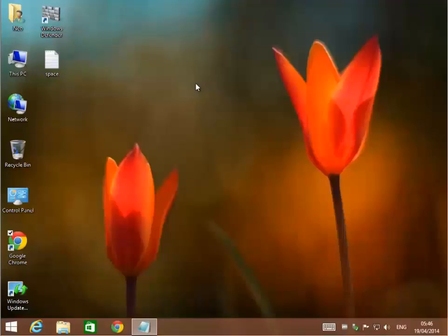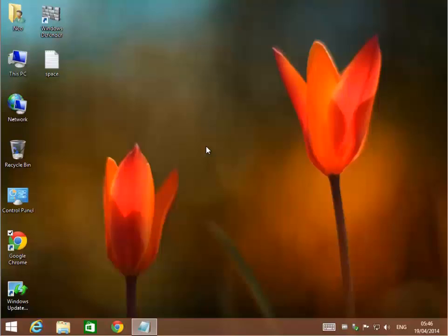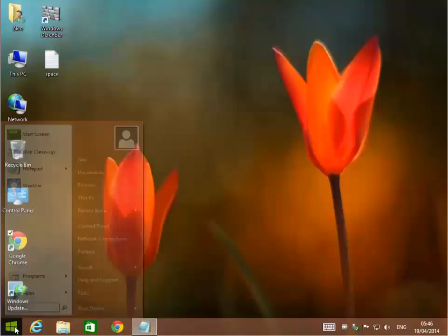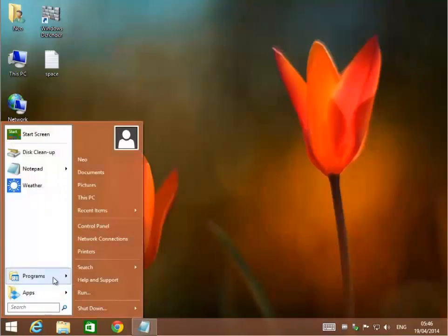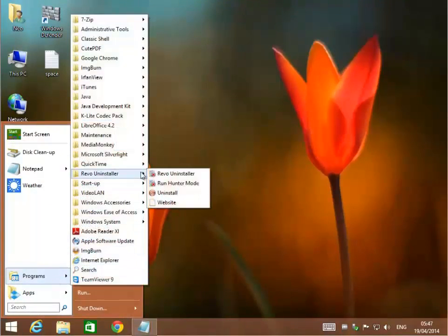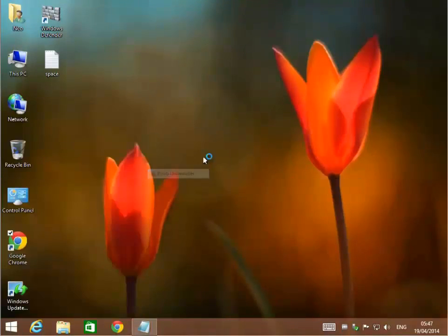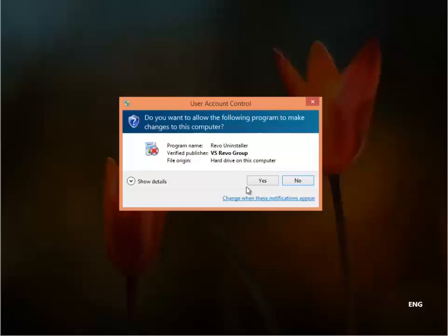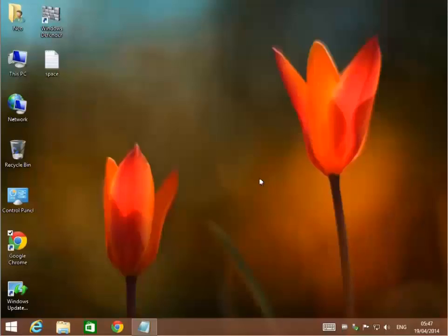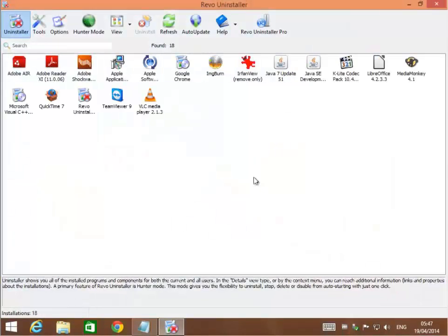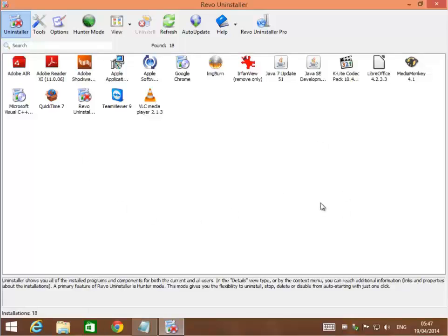There's a little program that we like to use called Revo Uninstaller. If you run Revo Uninstaller, it'll list all the programs just like regular Microsoft's uninstallers. You have the capability of, let's say, we get rid of ImageBurn. I would highlight it and click uninstall.